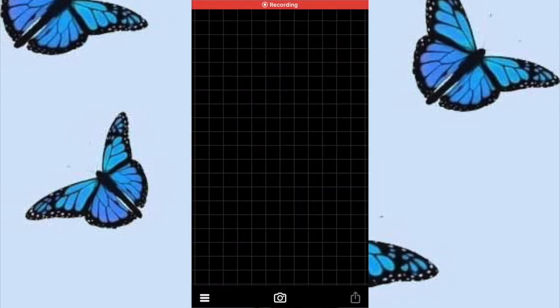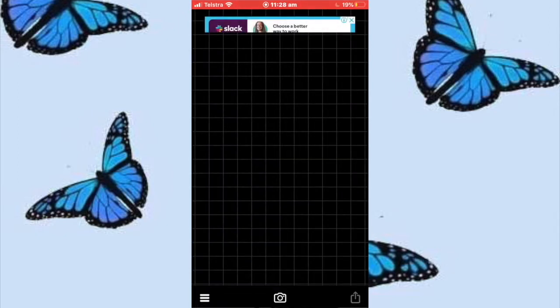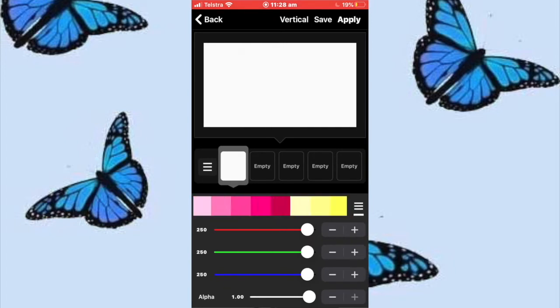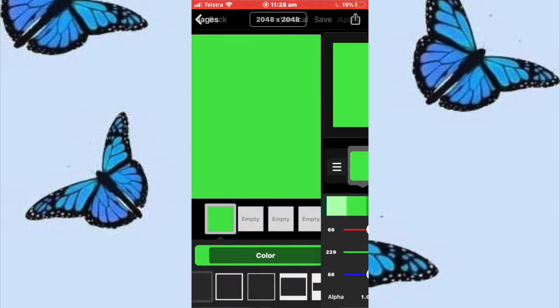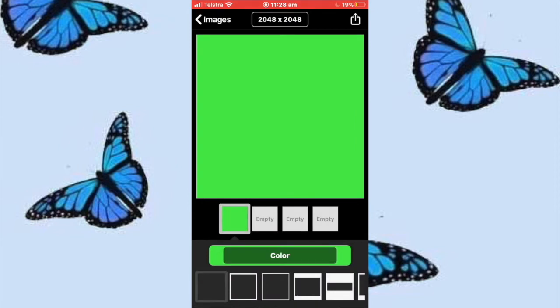So after you've done that, go to Fonto, press the camera button and then go to plane images. Select the white option and then go to color and then go to the green color, because we're going to make it a green screen.